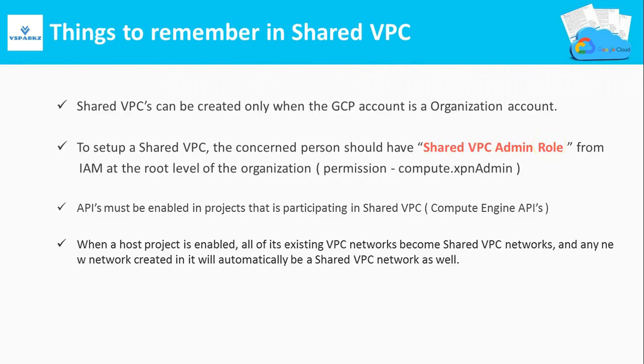There are some things that you should remember while creating or using a Shared VPC. Normally Shared VPCs can be created only when the GCP account is an organizational account. So to create an organizational account, you need a domain. If you don't know how to create an organizational account, please refer to the previous videos.